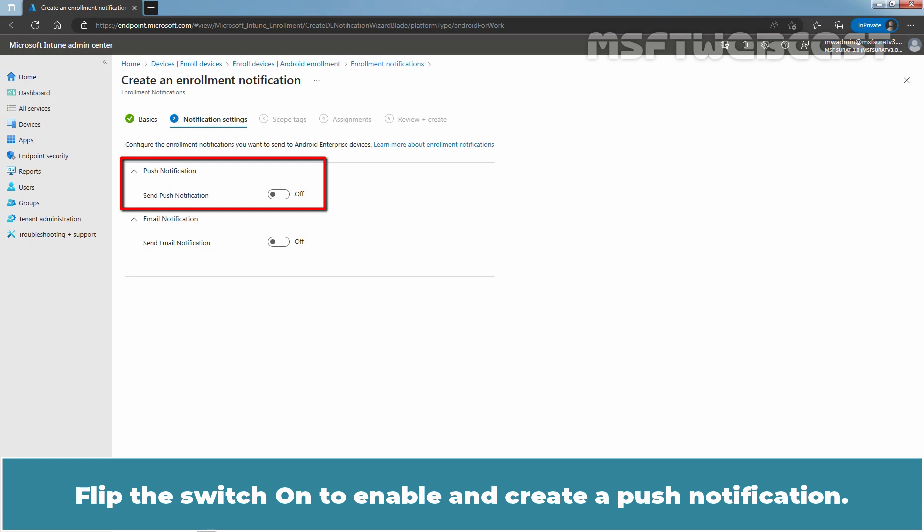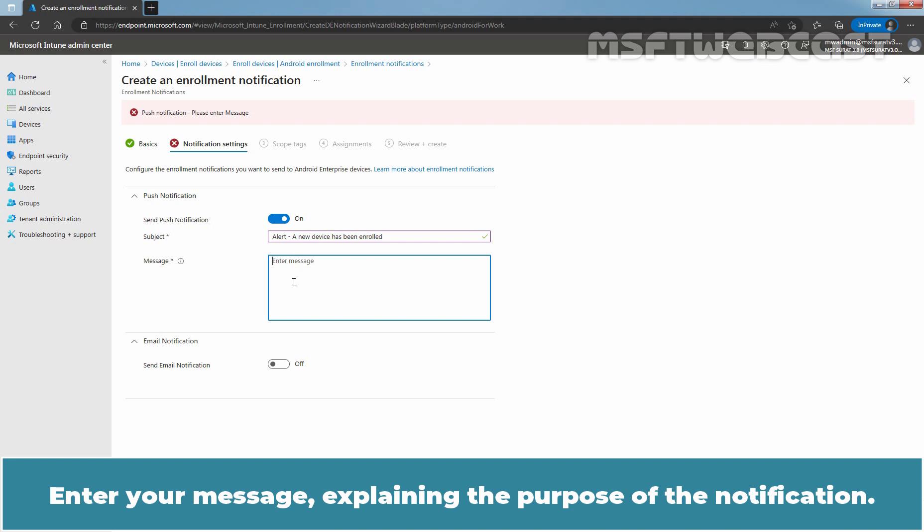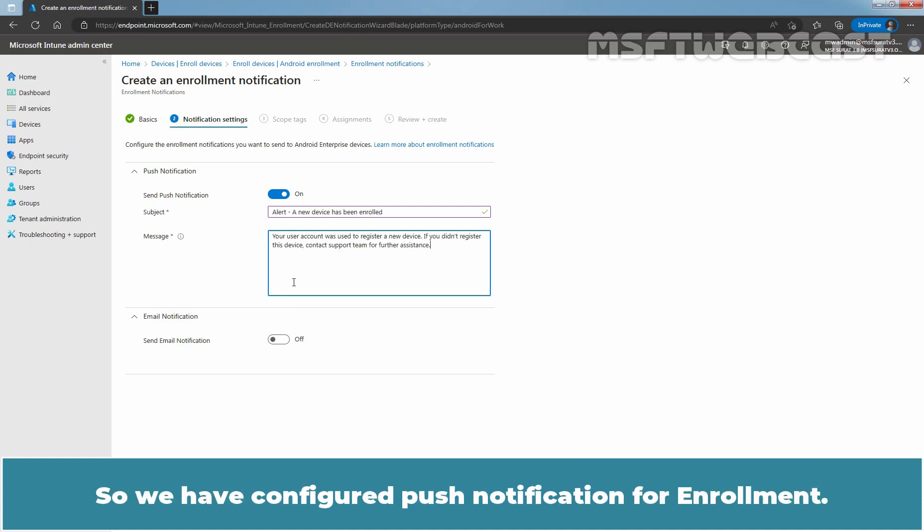Flip the switch on to enable and create a post notification. Enter the subject of the enrollment notification. Enter your message explaining the purpose of the notification. The character limit is 2000. We have configured post notification for enrollment.